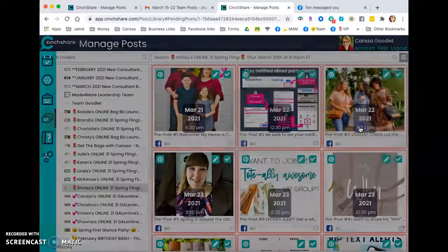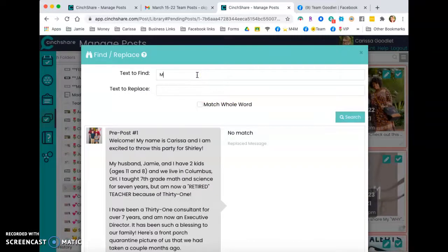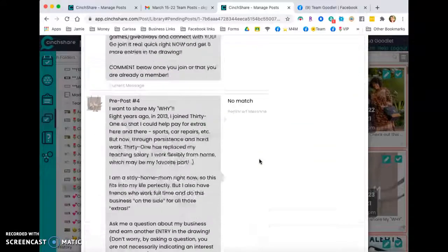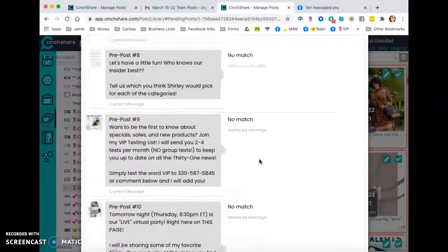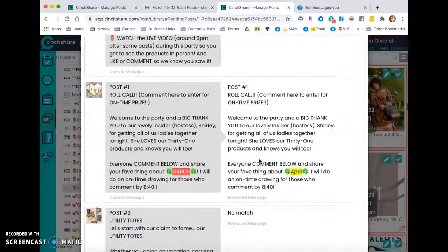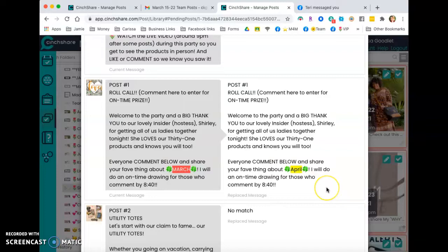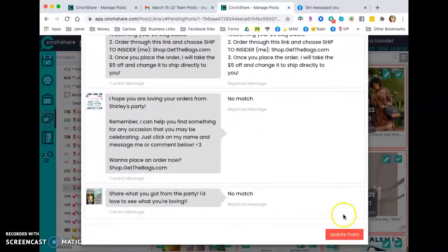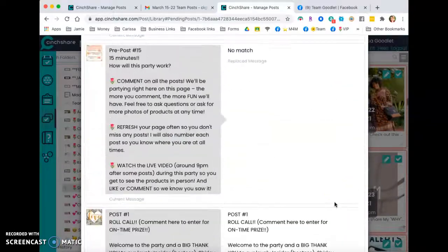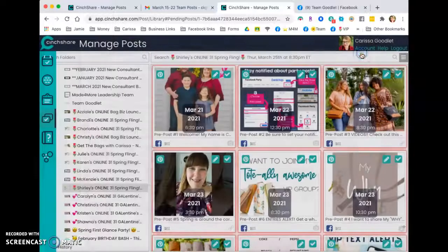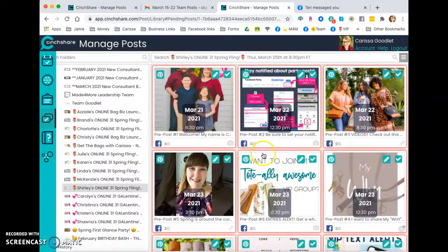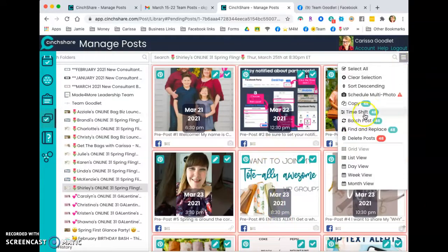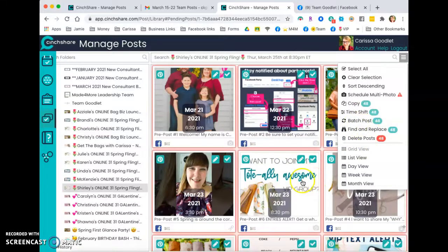Now, another thing you can do is for instance, in post number one, I asked what people like about March. Well, in April, I don't want to ask what people like about March. You can find anything. Tell me your favorite thing about April. You can find any word and change it to another word. And this is really helpful if you change party days. So if you mentioned the party will close on Sunday, you don't want it to close on Sunday. You want it to close on Wednesday. So you can find the word Sunday, find and replace and find and put Sunday and replace it with Tuesday or whatever you want to do. So that's very helpful.